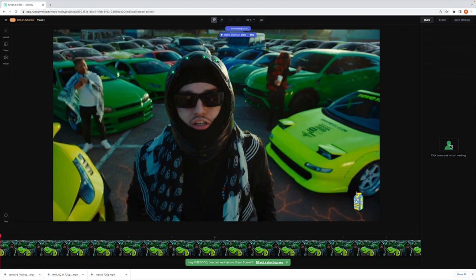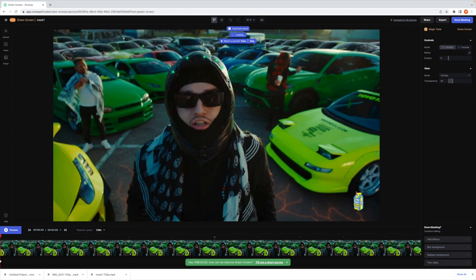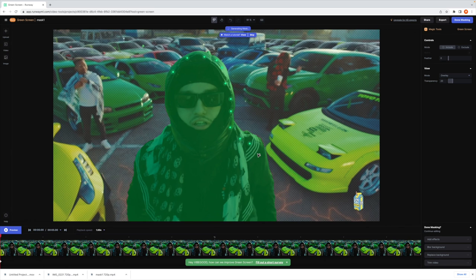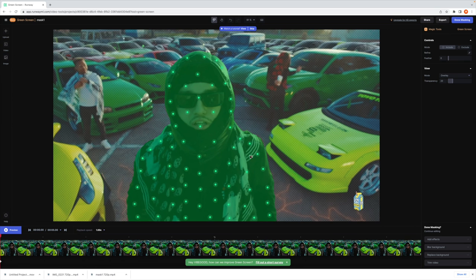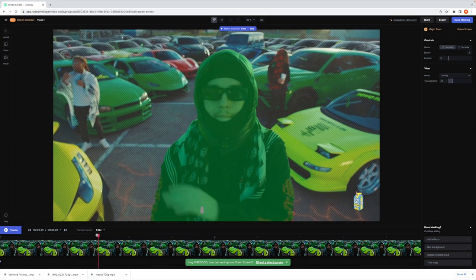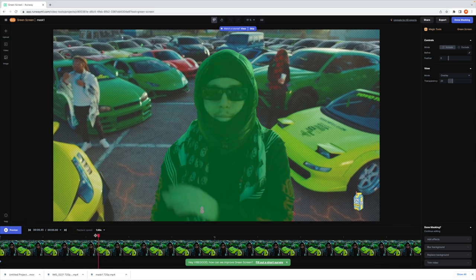You're going to want to take your time and skim through the timeline of the clip and make sure that the AI of the website isn't missing anything or picking up anything that you don't want. Very important that you manually go through here and make sure it's really clean.